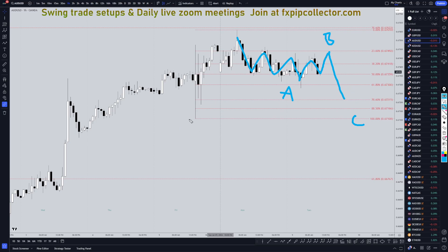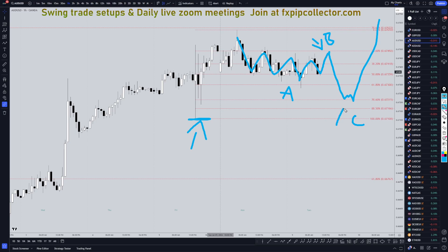Now, if it does go down and break this Fibonacci and this structure level, that definitely could cause you to start looking for shorts. Or, if you are a scalper, you could definitely try to short the end of this wave B for the wave C, but I definitely still think the bigger, better money is to be made by patiently waiting for more long opportunities at the end of ABC corrections.